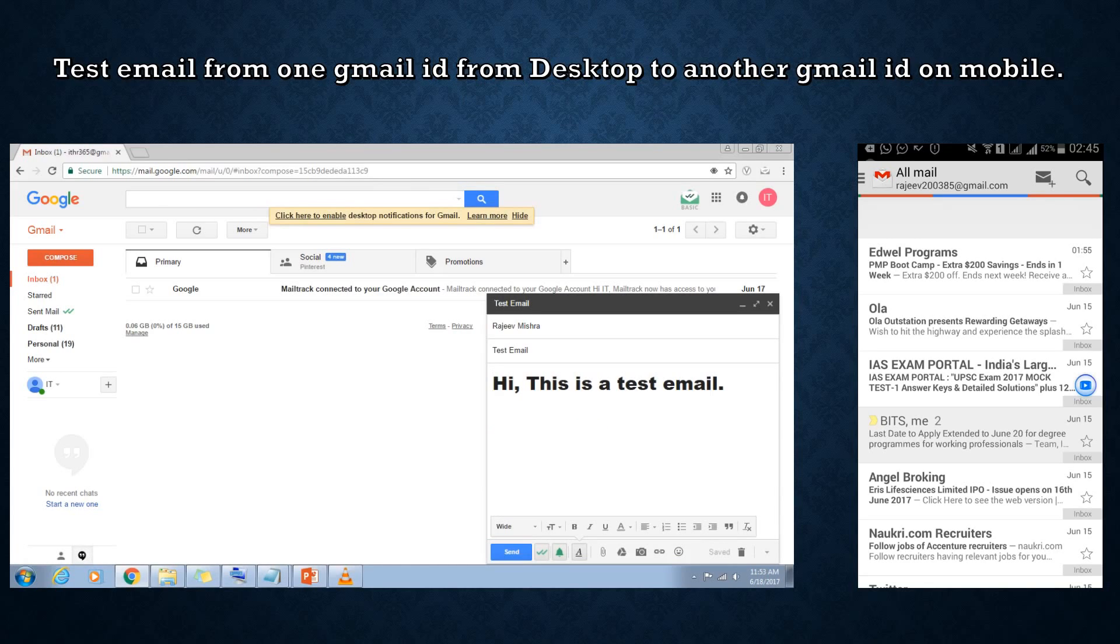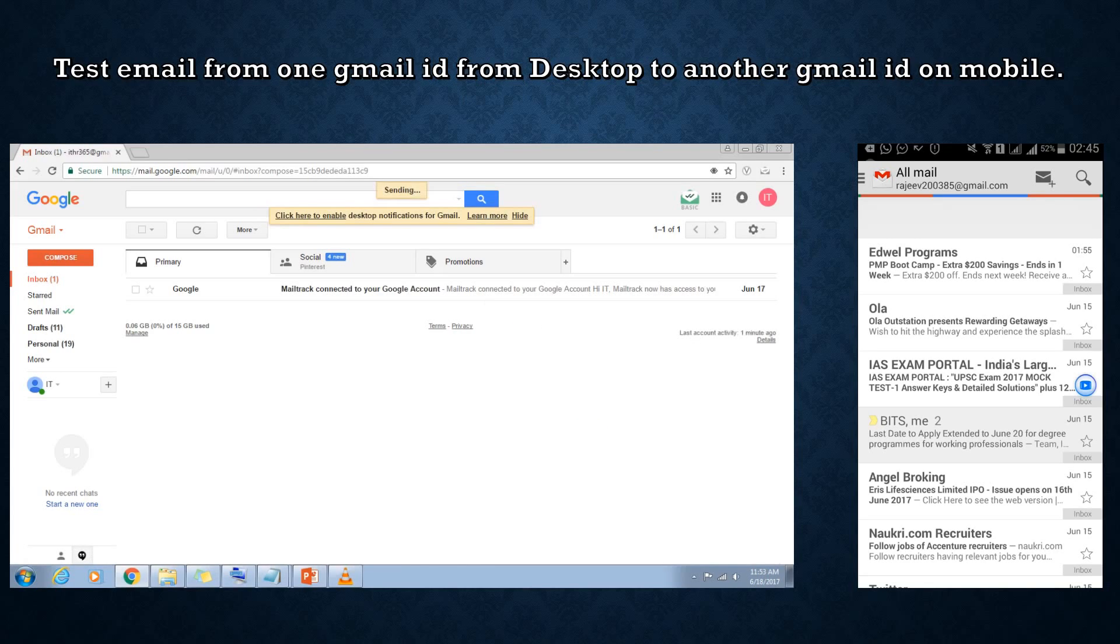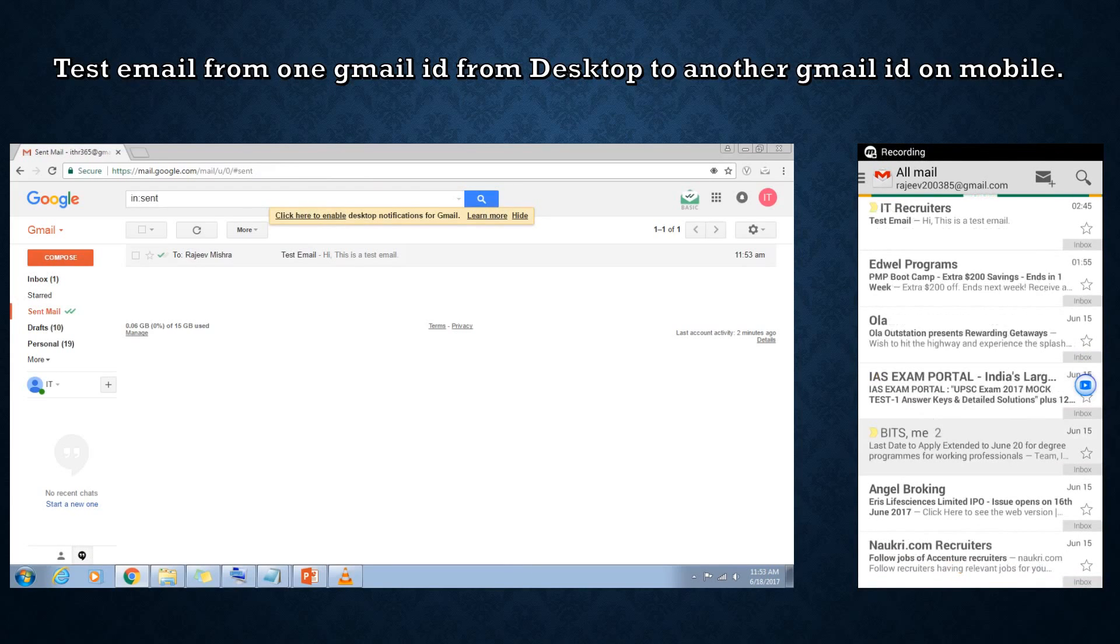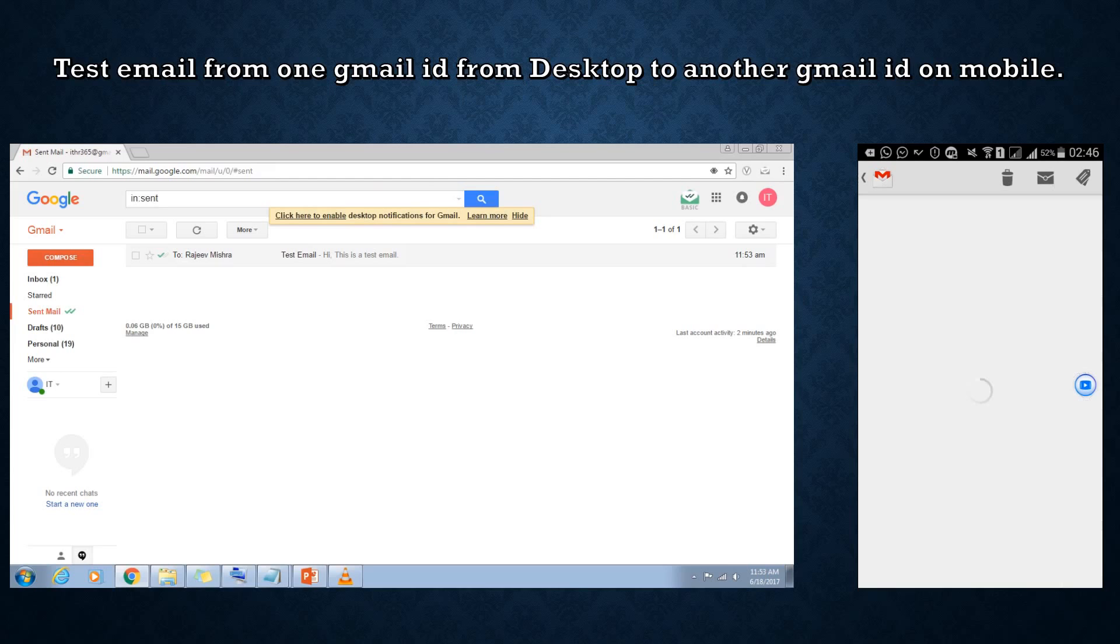Let's go to my mobile to check the test email which was sent. Here we can see the test email in my inbox. As soon as I read this test email, a notification will go to the email ID from which the email was sent.